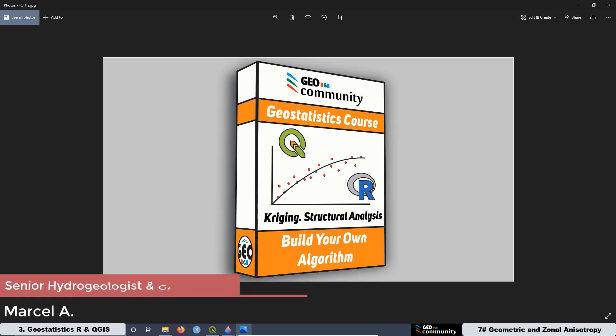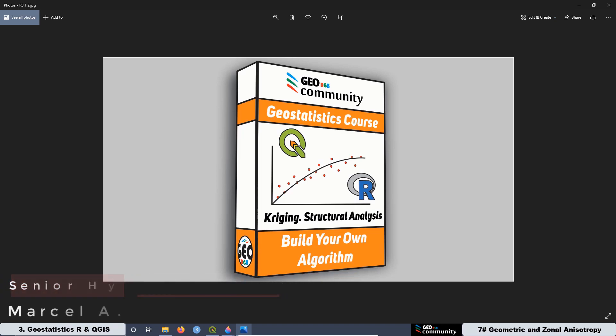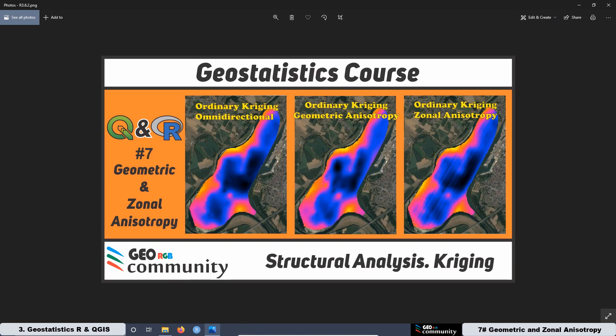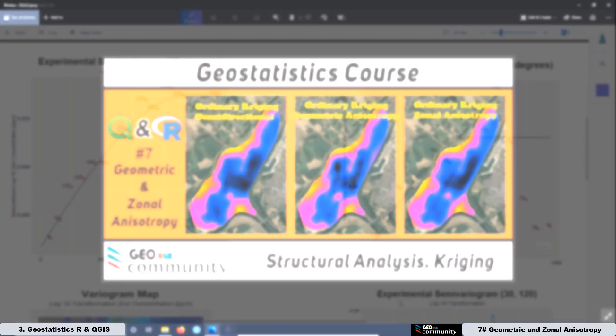Hello and welcome back to the 3rd Geostatistics Course with QGIS and R. The main topic of this course is Structural Analysis for Kriging and Co-Kriging Interpolation. This is a summary of the 7th lesson of the course and today we are going to see how to model the experimental semivariogram associated with geometric and zonal anisotropy.